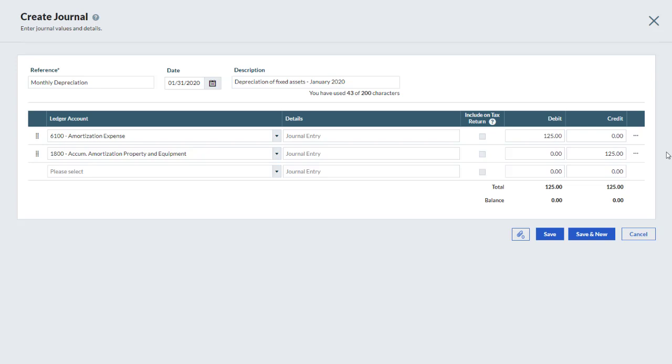If you would like to attach a supporting document to the transaction, click the Attachment button. Once you are ready, you may click Save and New to save the entry and immediately create a new one, or simply click Save.